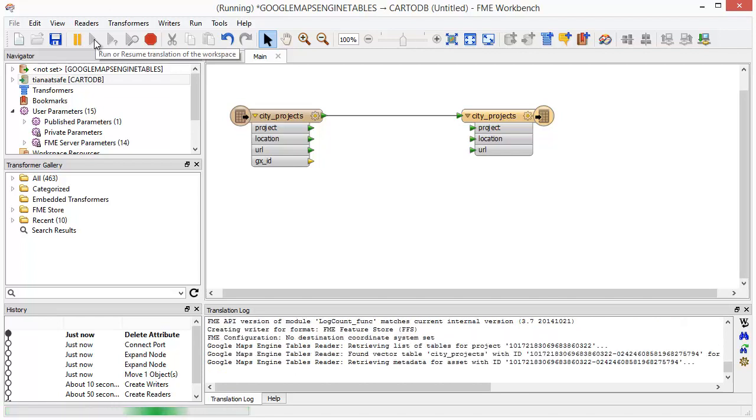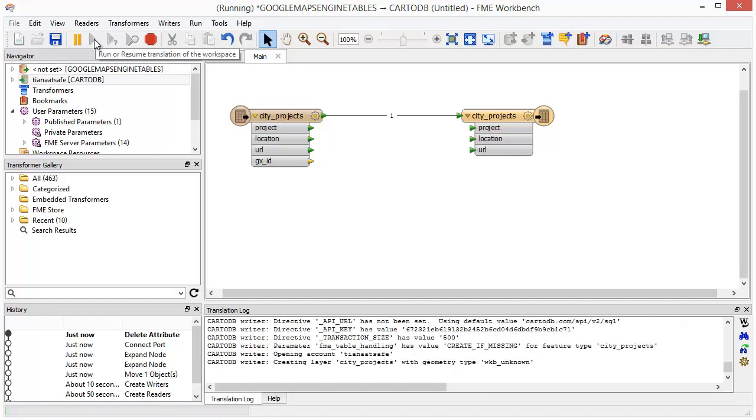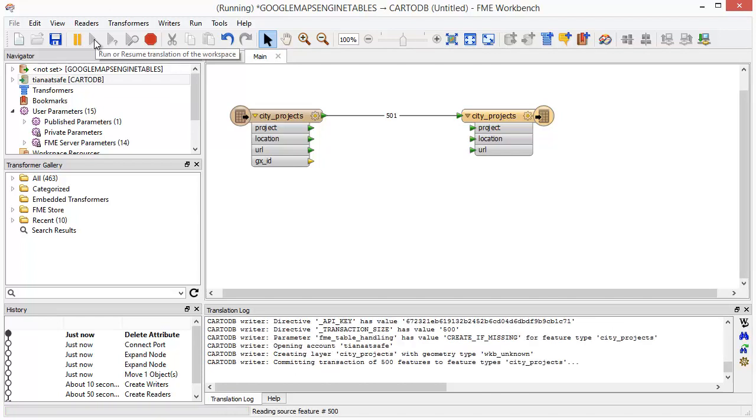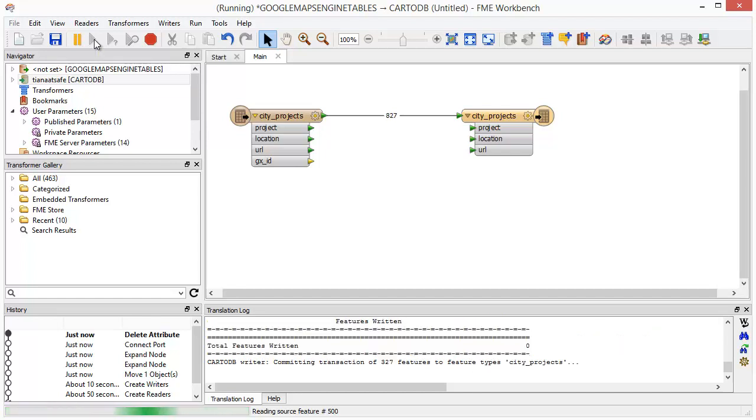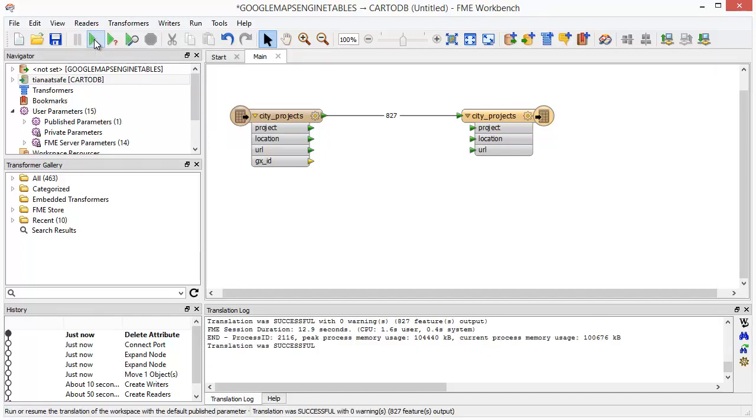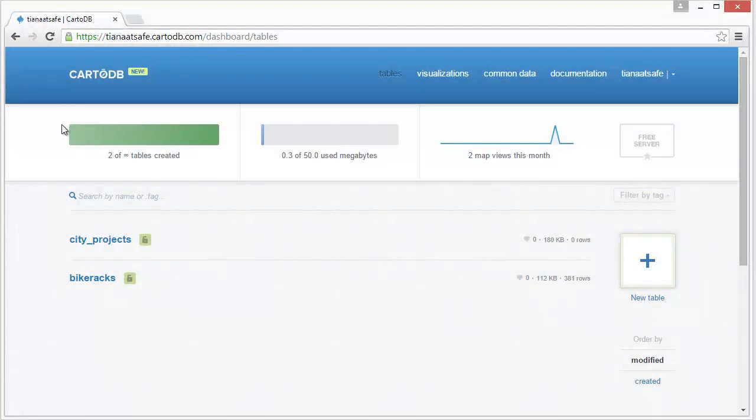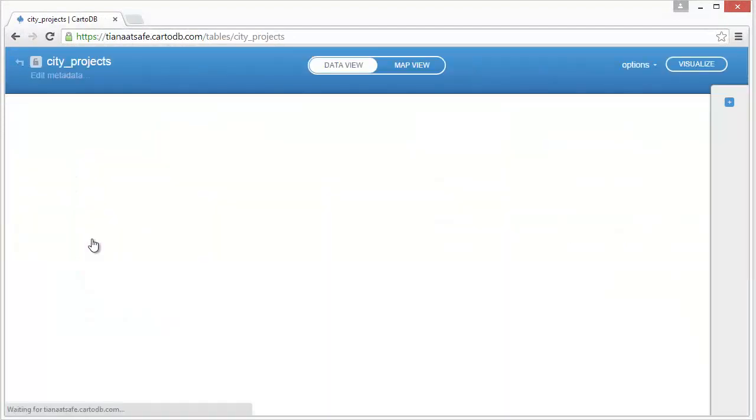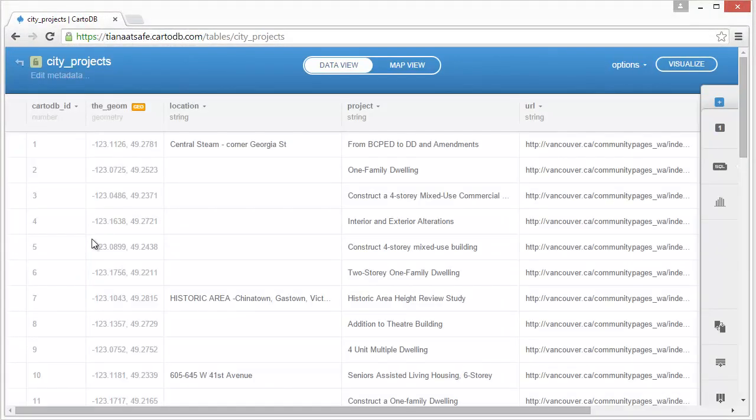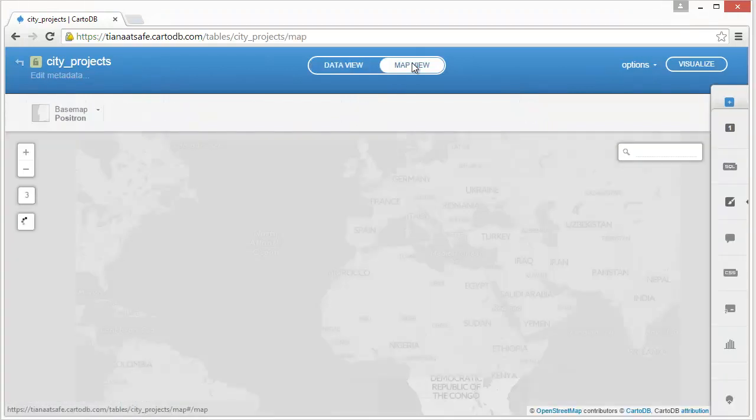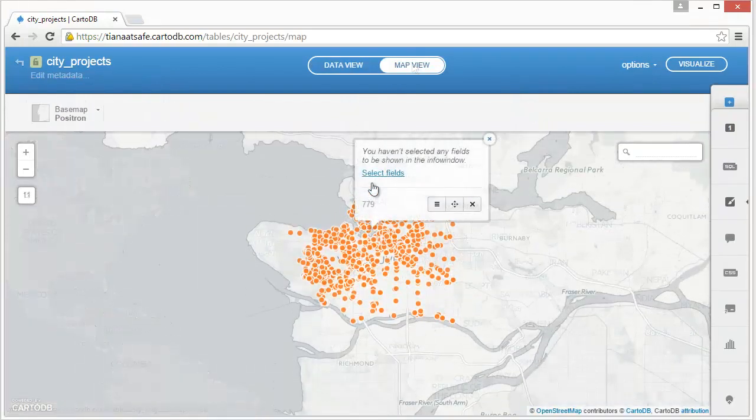Once the translation is complete, you've successfully extracted your Google Maps Engine data and loaded it into CartoDB. In my CartoDB web interface, I can see my data under Tables. I can then configure the map to show the point's attribute information.